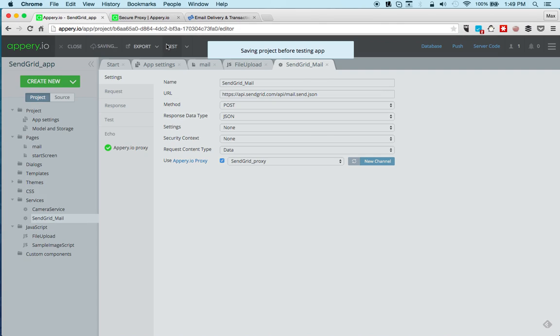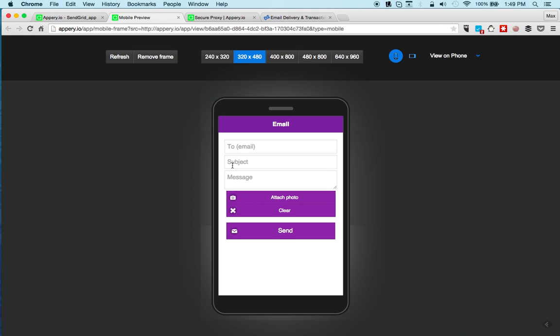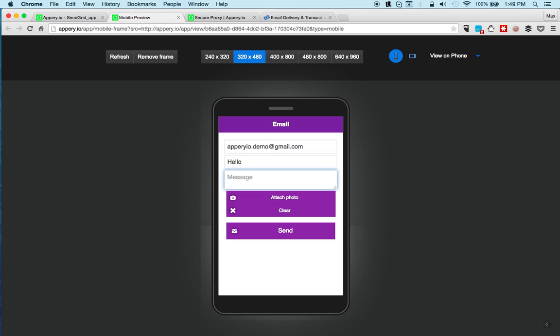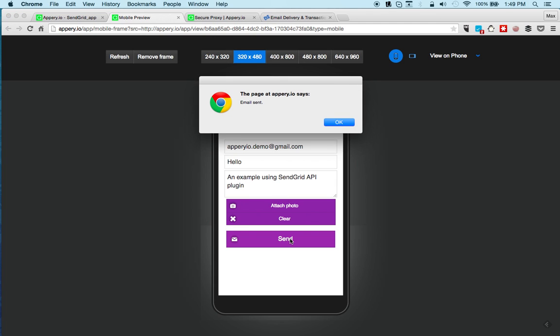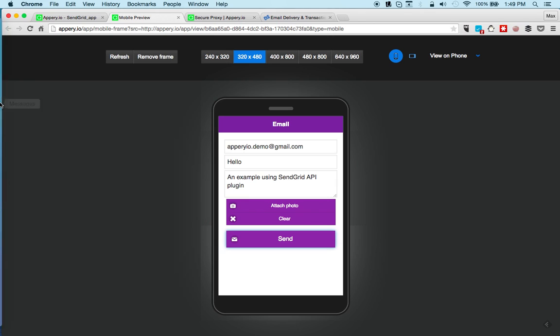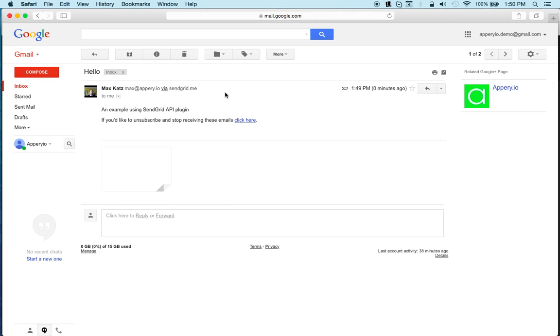We can now test in the browser. Let's enter appery-demo@gmail.com. We can attach a photo, because we're running in the browser I'm going to test it on the device later, but for now we can just click send and we get a message which again is optional. Now if we go to Gmail we can see right here, and this is the sample image, just the Appery.io logo and this is the message. Very simple and it works.